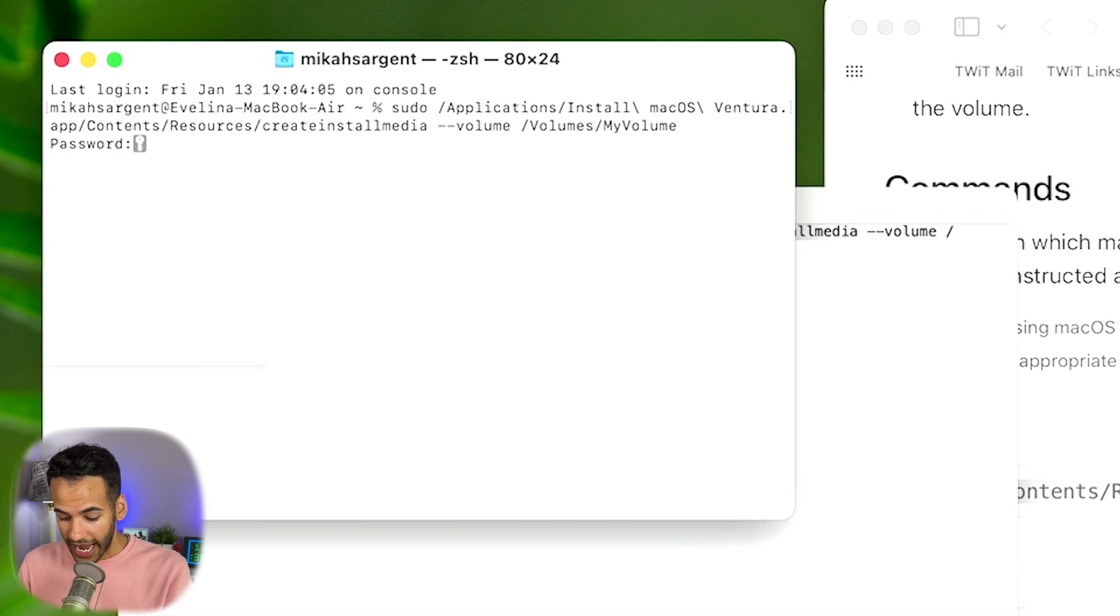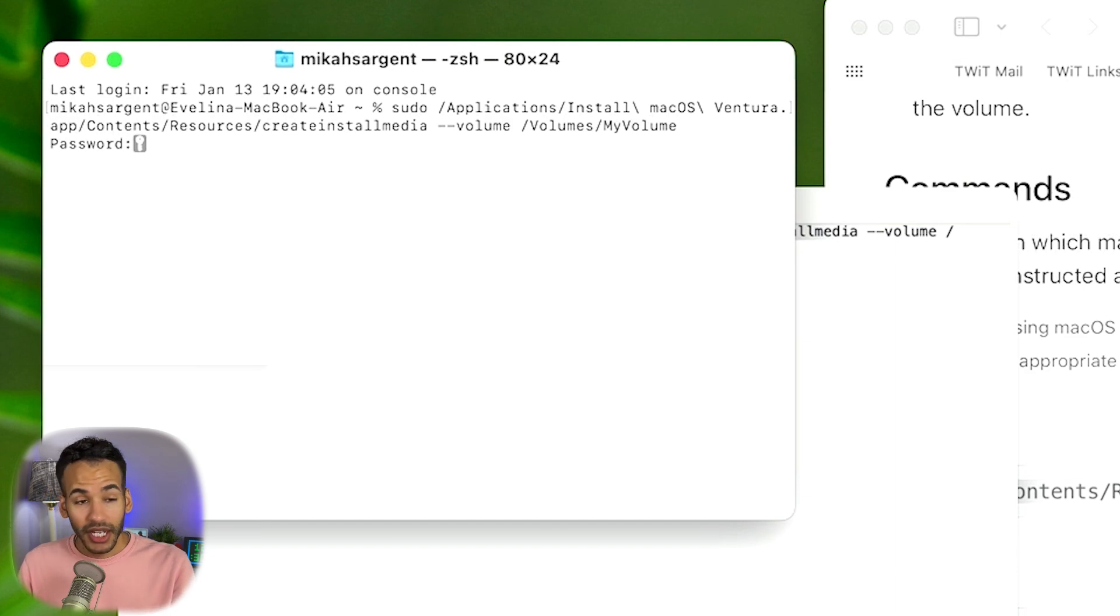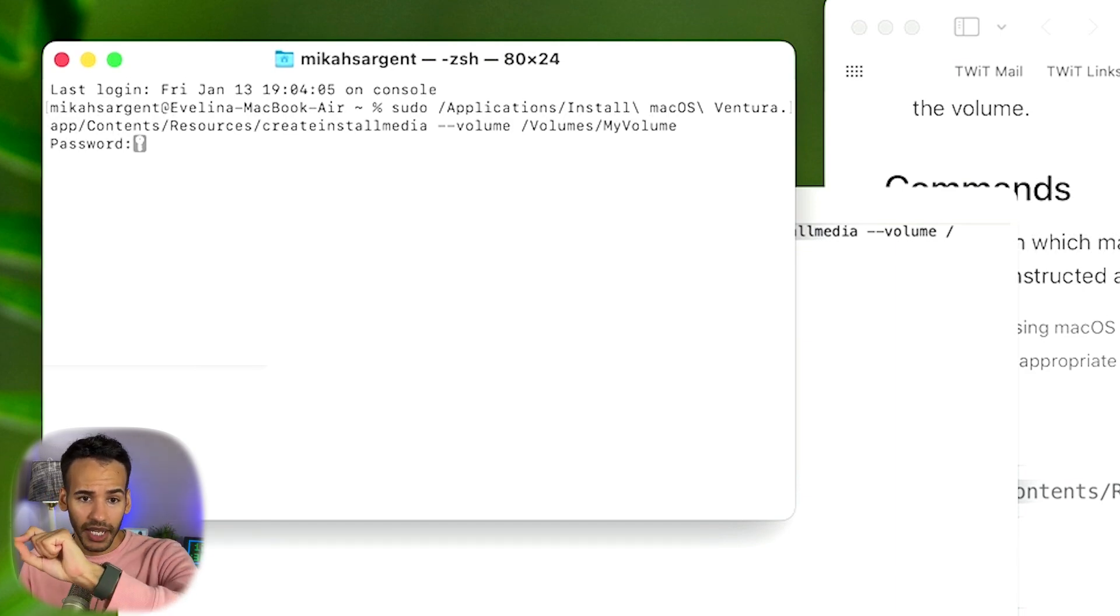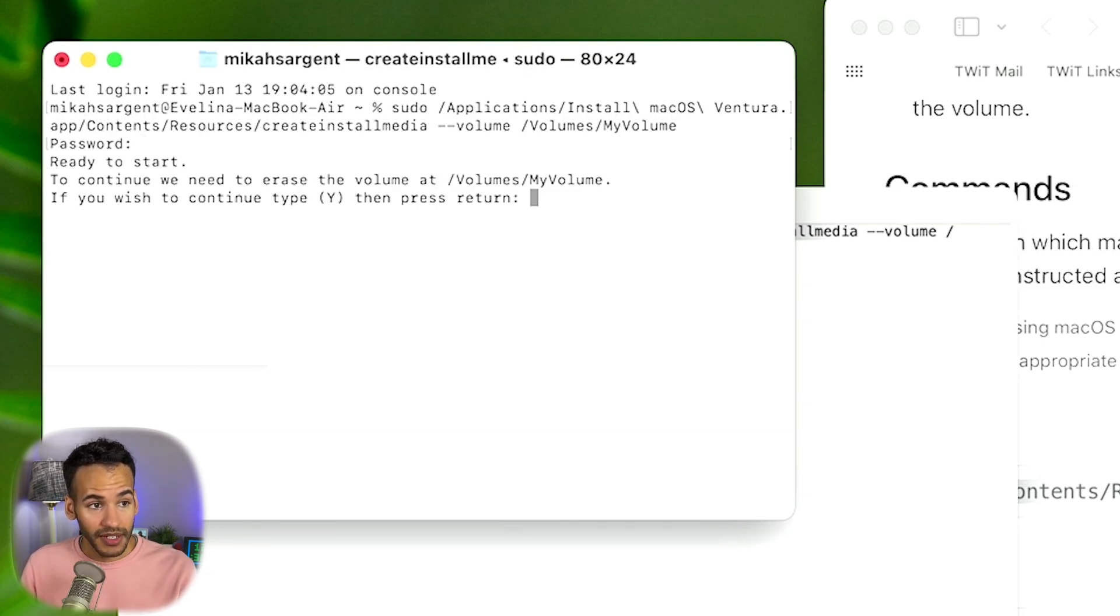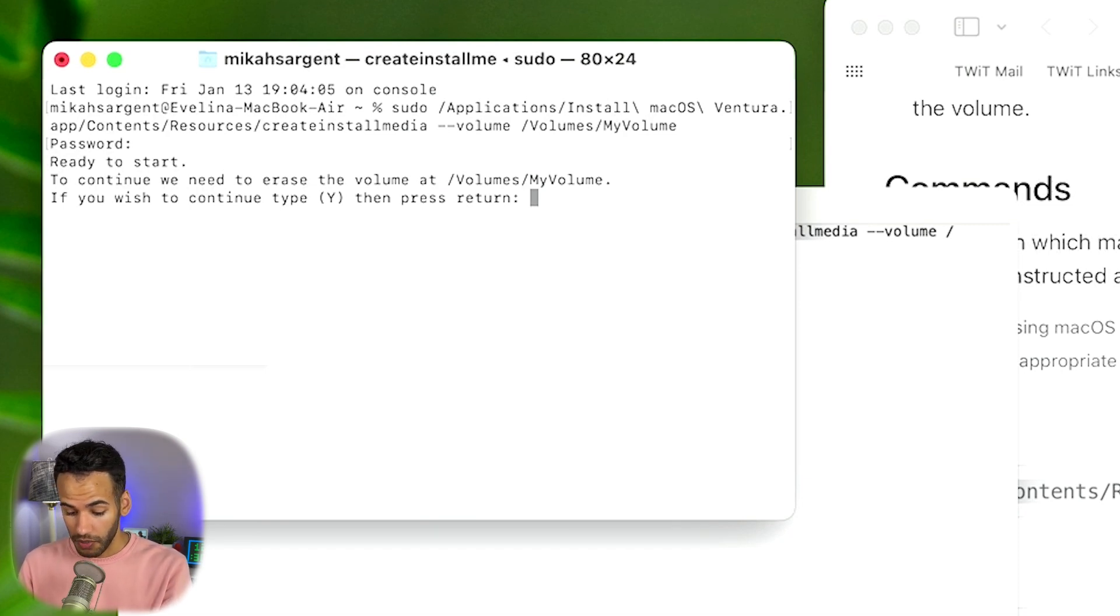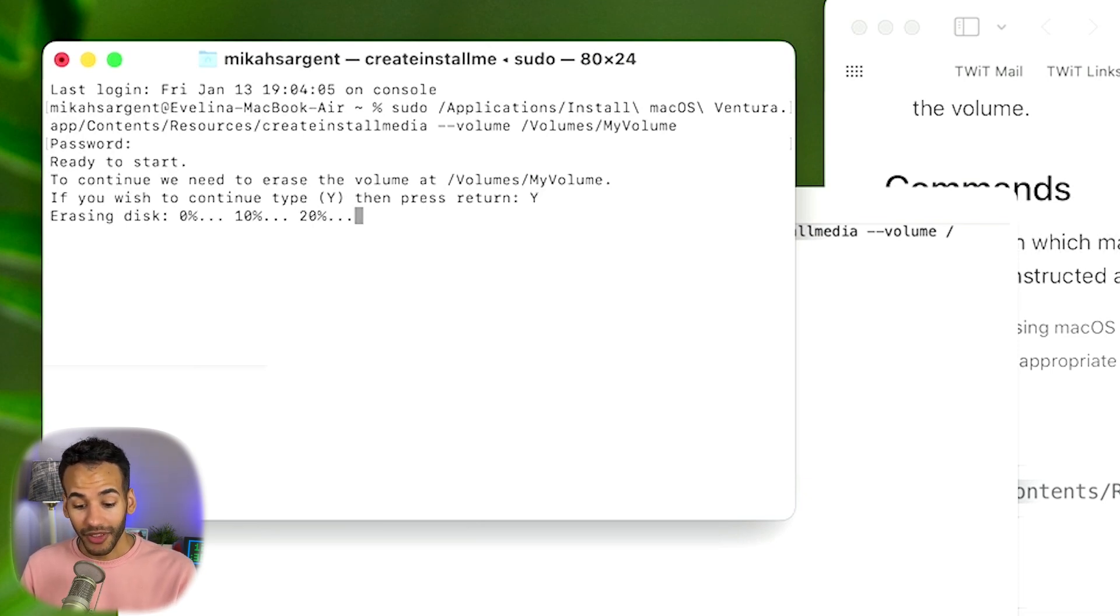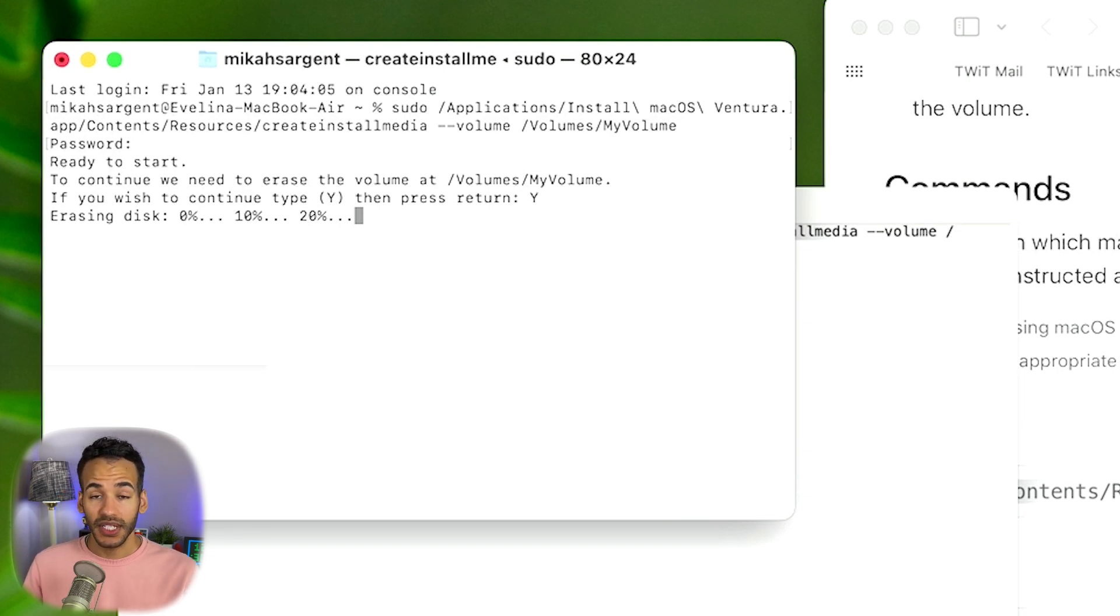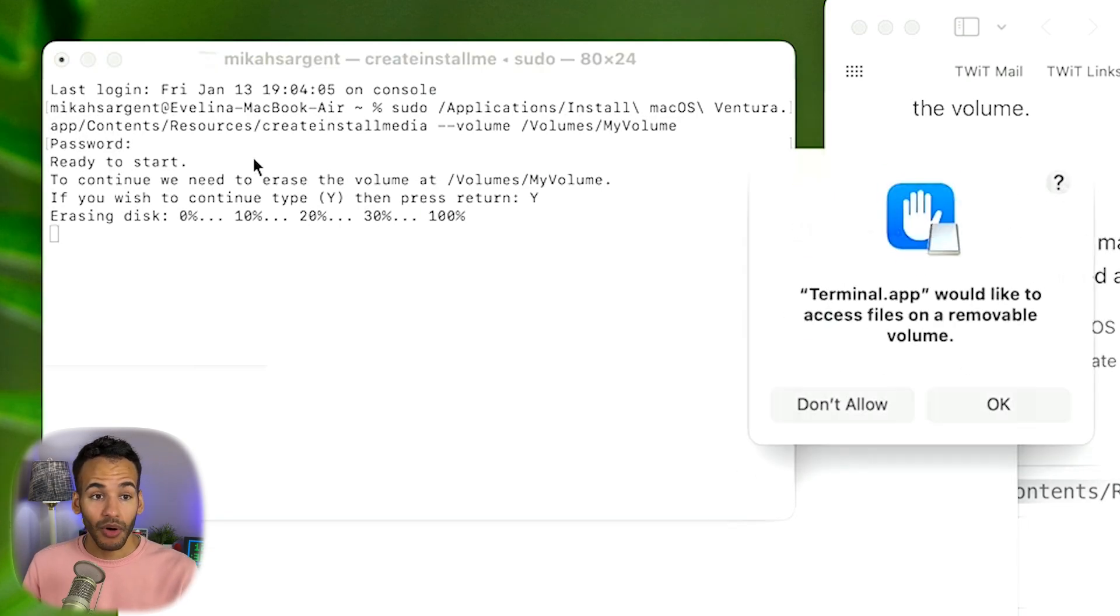Then it's going to ask me for my password. At this point I type in my password, and you'll notice that as I'm typing it, it doesn't show the password being spelled out. I will just hit Return once I've finished that process. And then it says, hey, is this really what you want to do? Because if you do, first we're going to erase that volume. I will type Y and hit Enter again. And then the first thing it does is erase the disk. Now we just did that in Disk Utility, and it's doing it again. That is just how this process works.